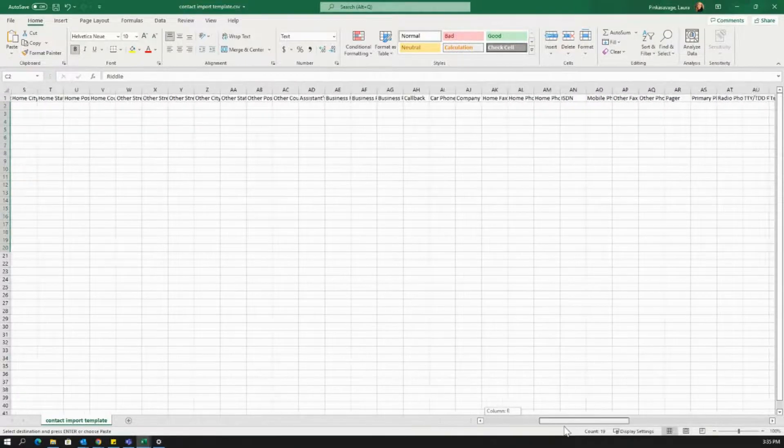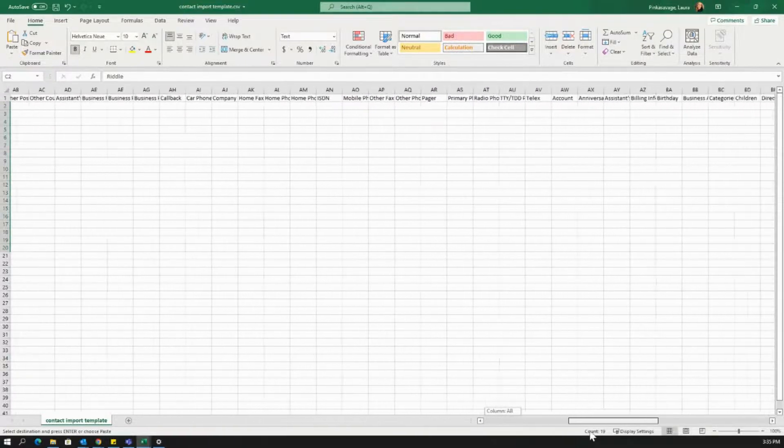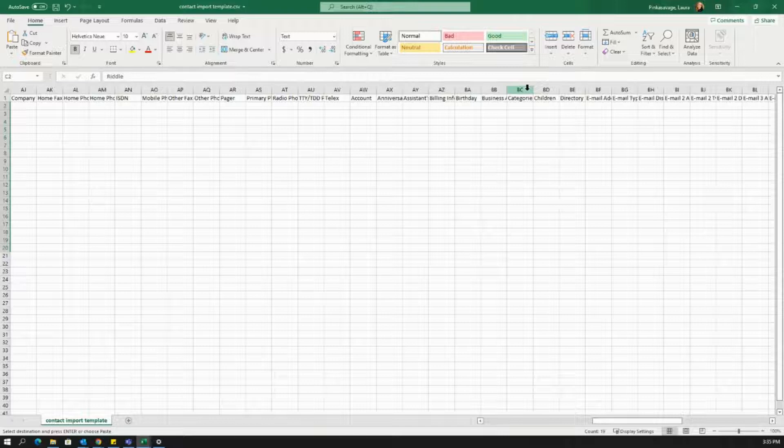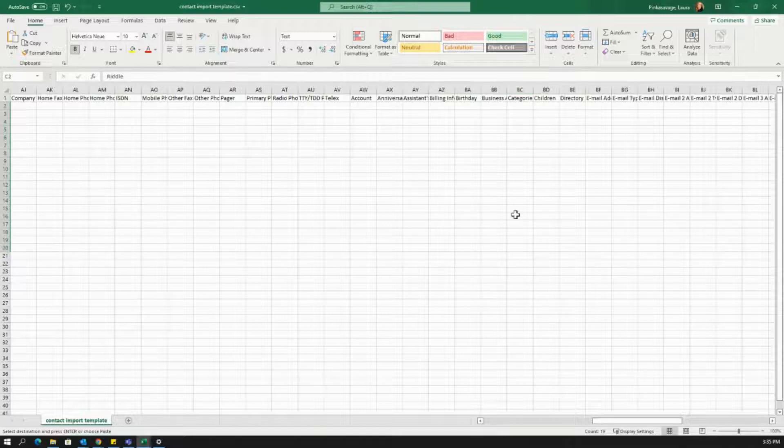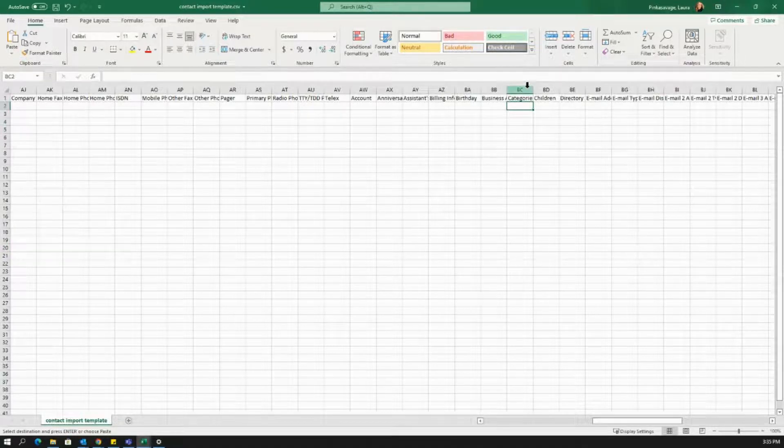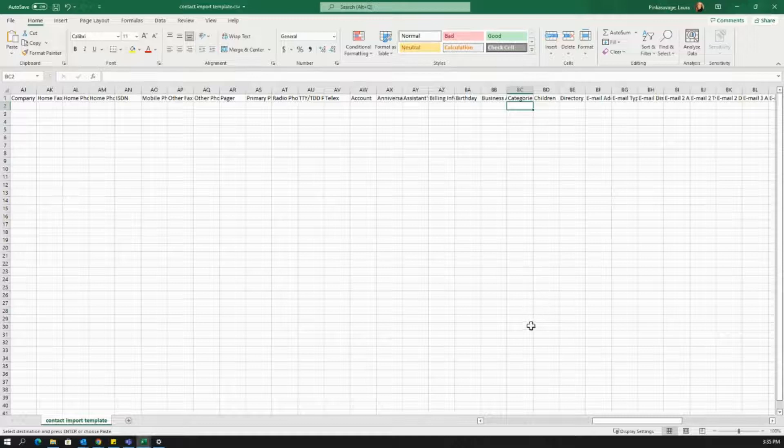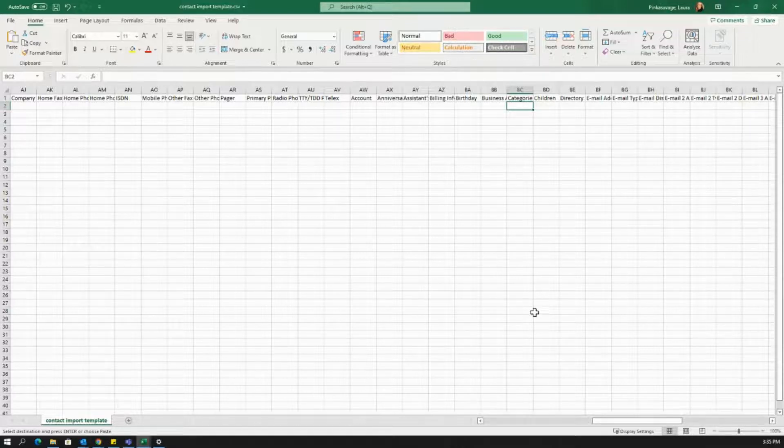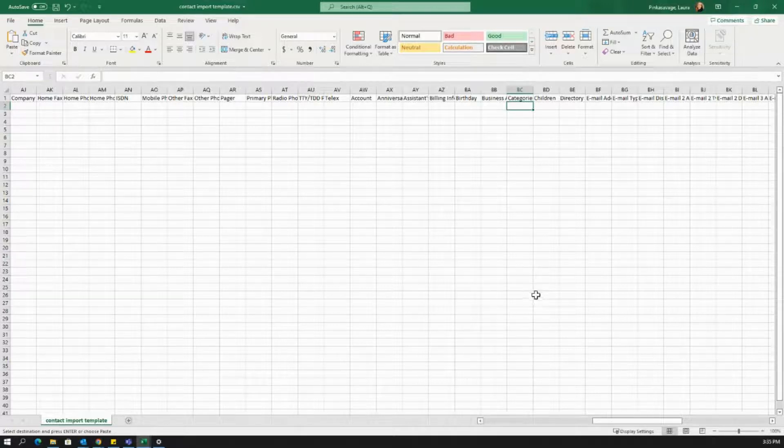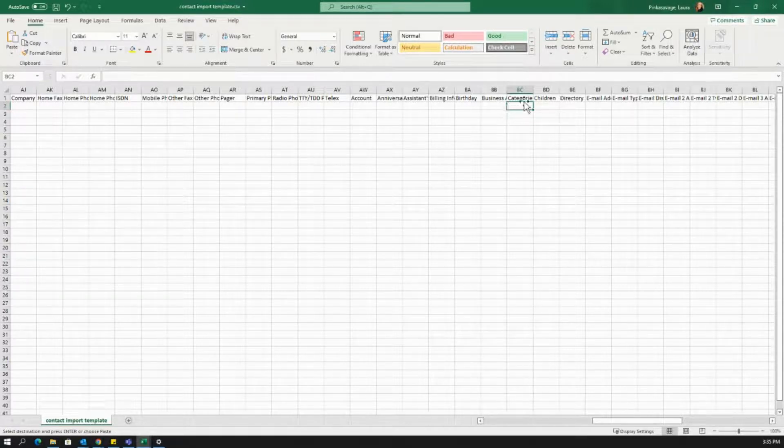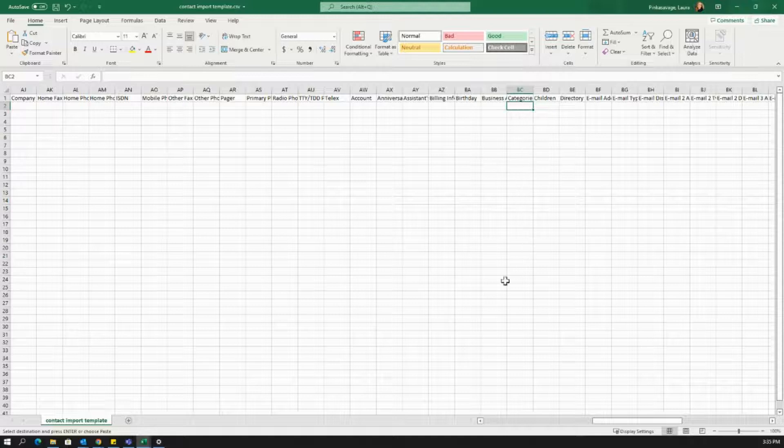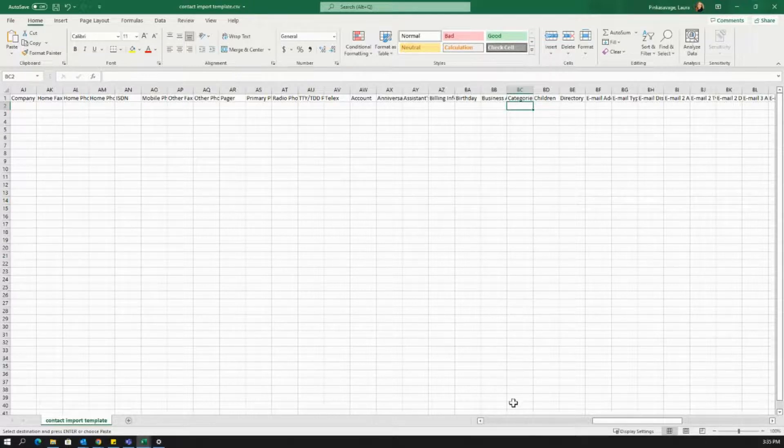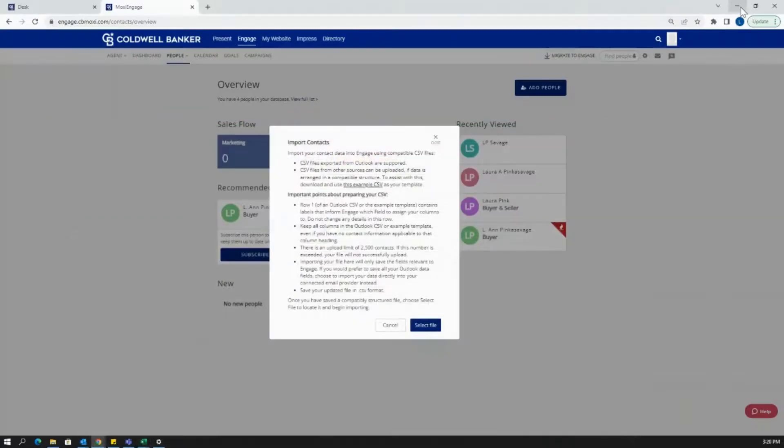I also want to call attention to the one line that is for categories. If you create a specific category in this column, it is going to create a group when it's imported into Moxie. So these could be potentially buyer groups, seller groups, you name it. It's going to default to whatever you name it into this column, and then match anything with the same name.